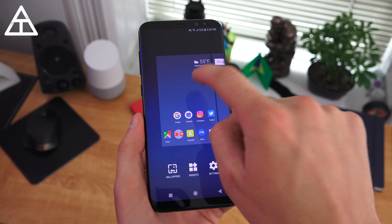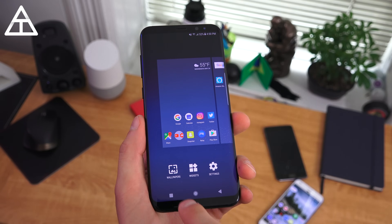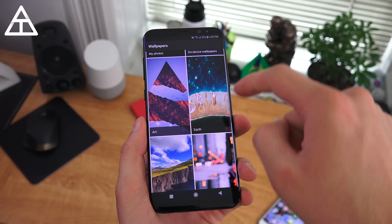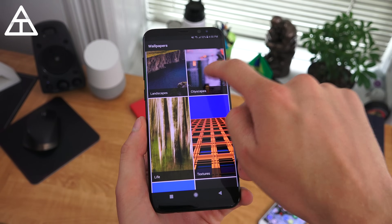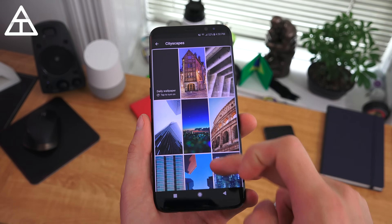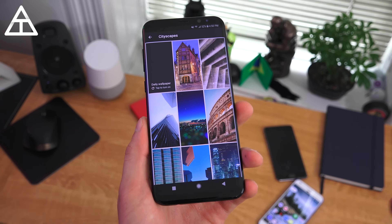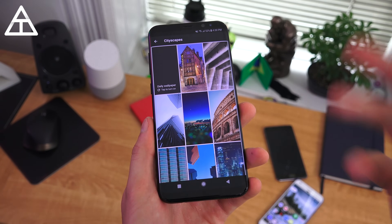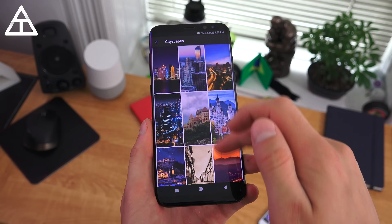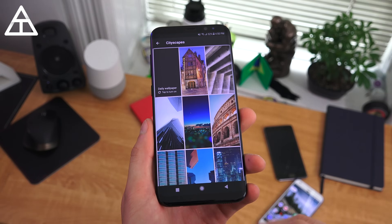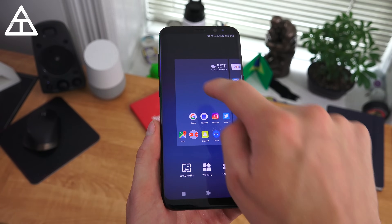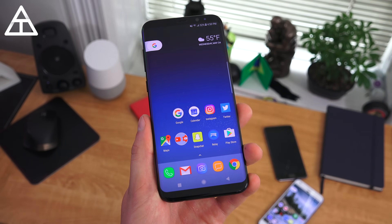With the Pixel launcher, you get the Google wallpaper chooser, so you can have different art, earth landscapes, cityscapes, and you can toggle a daily wallpaper on and off as well. You will need to install a separate APK file — everything will be linked down below. It gives you a long, extensive list of cool wallpapers which you can integrate into this launcher.